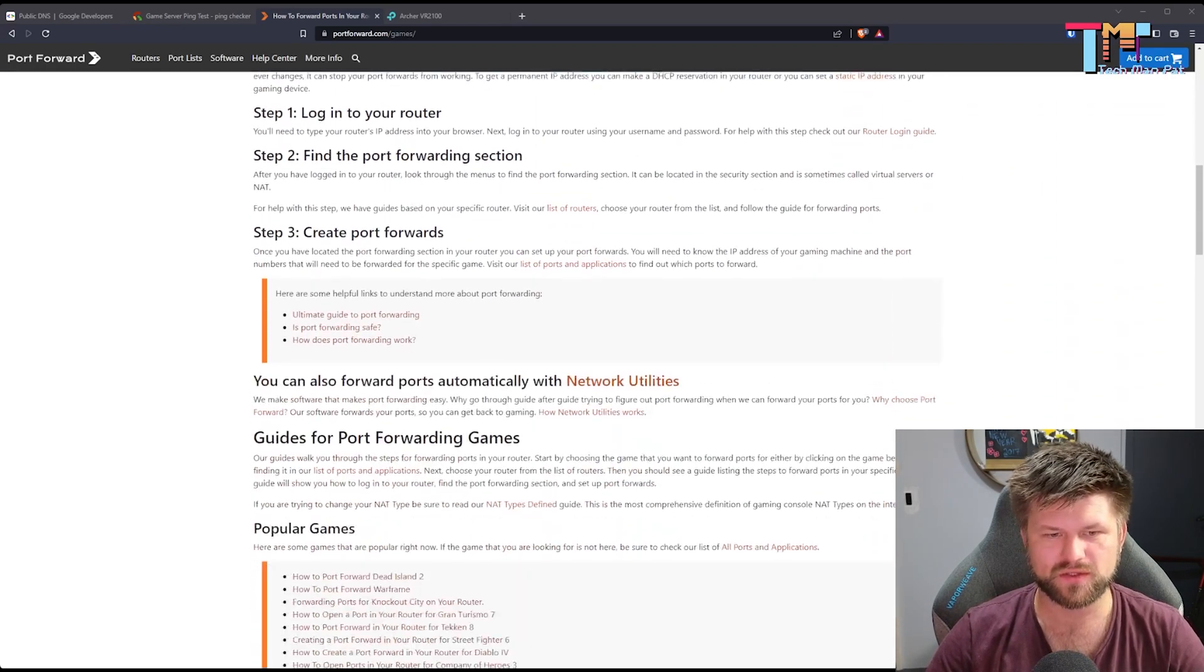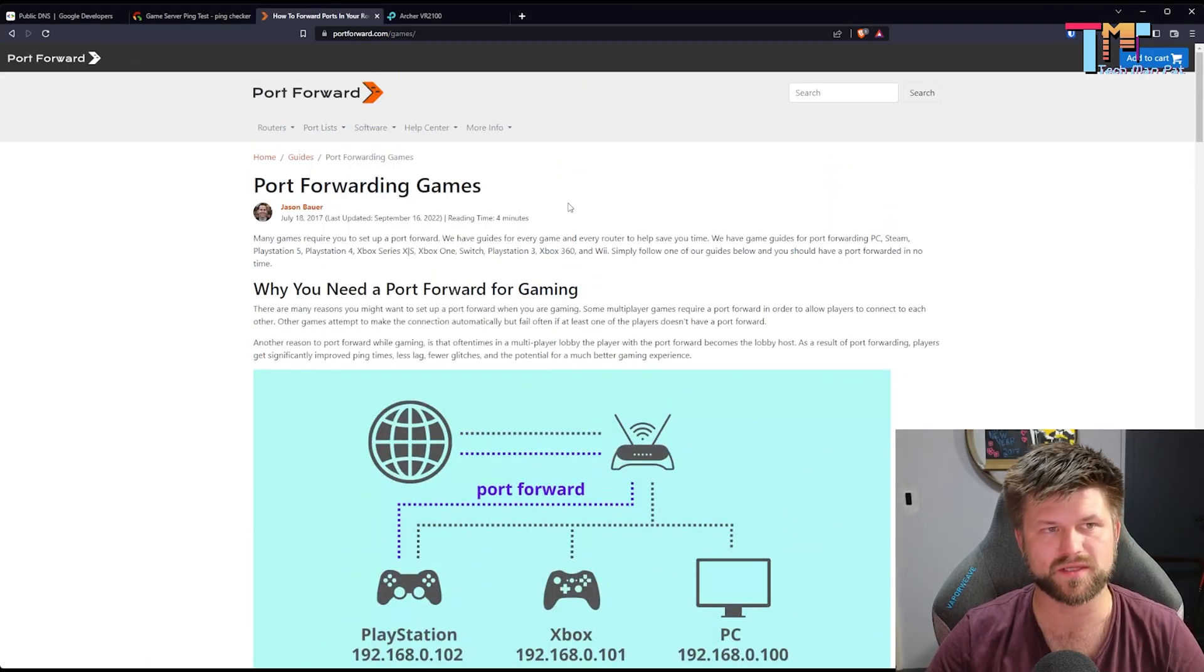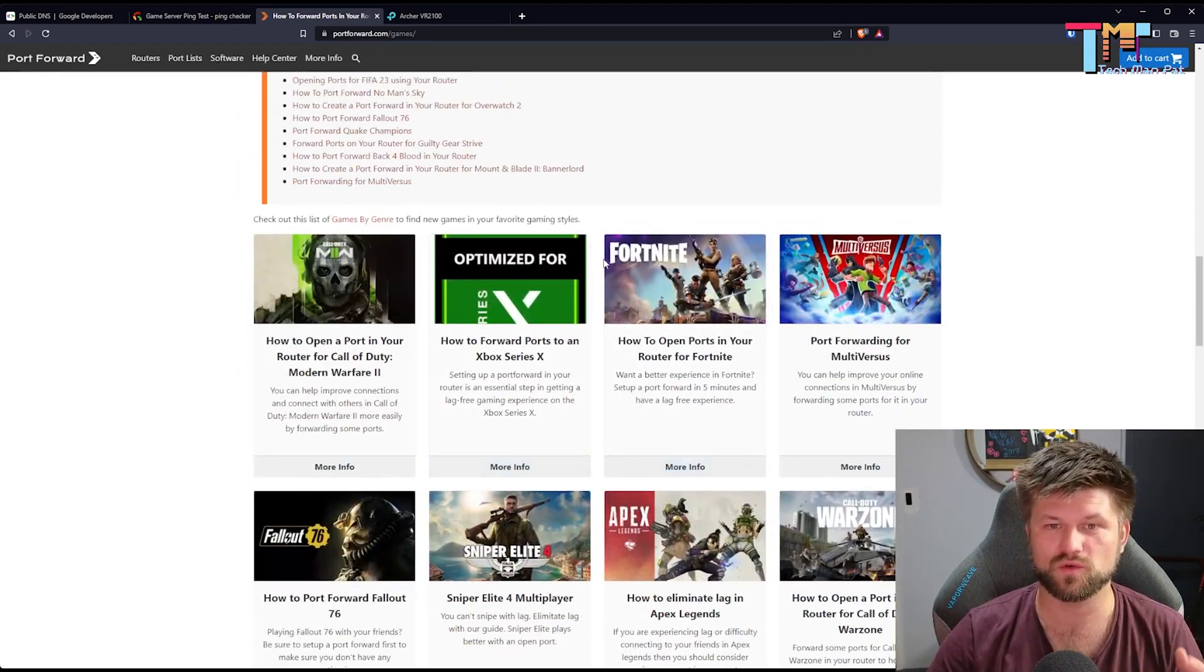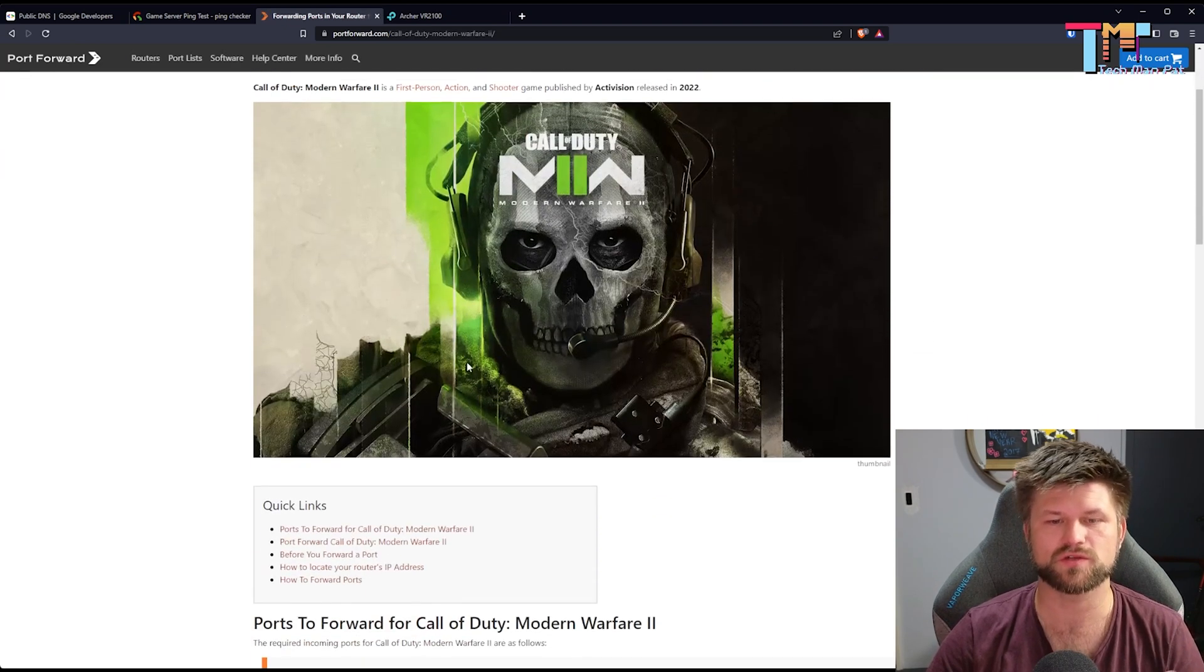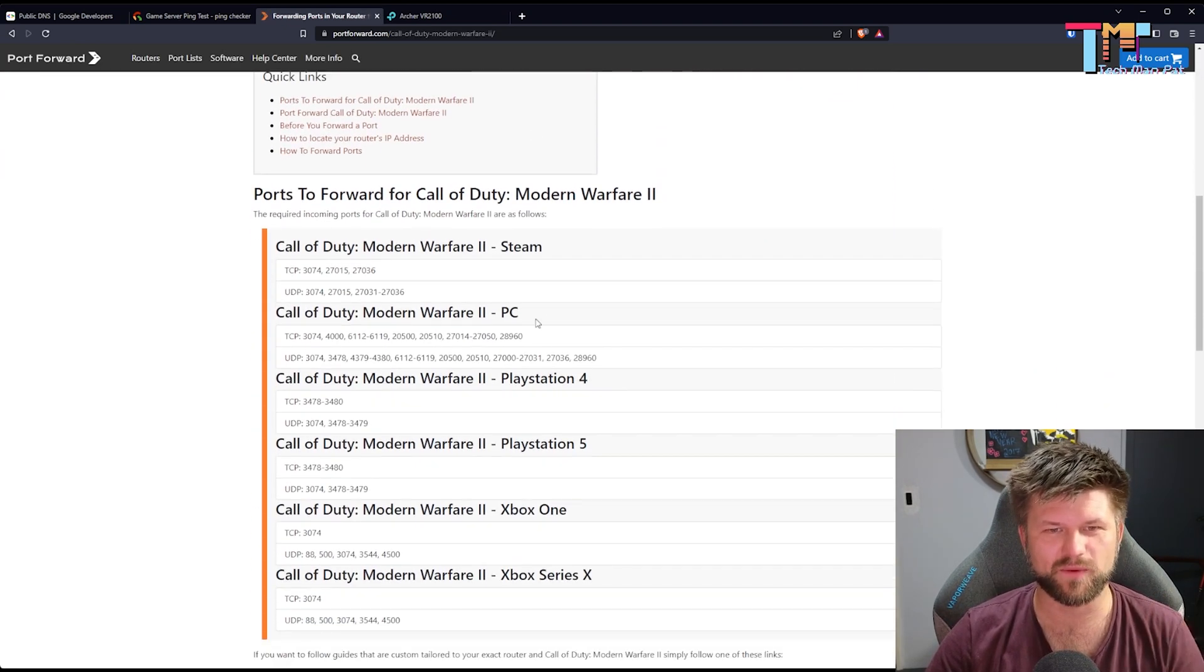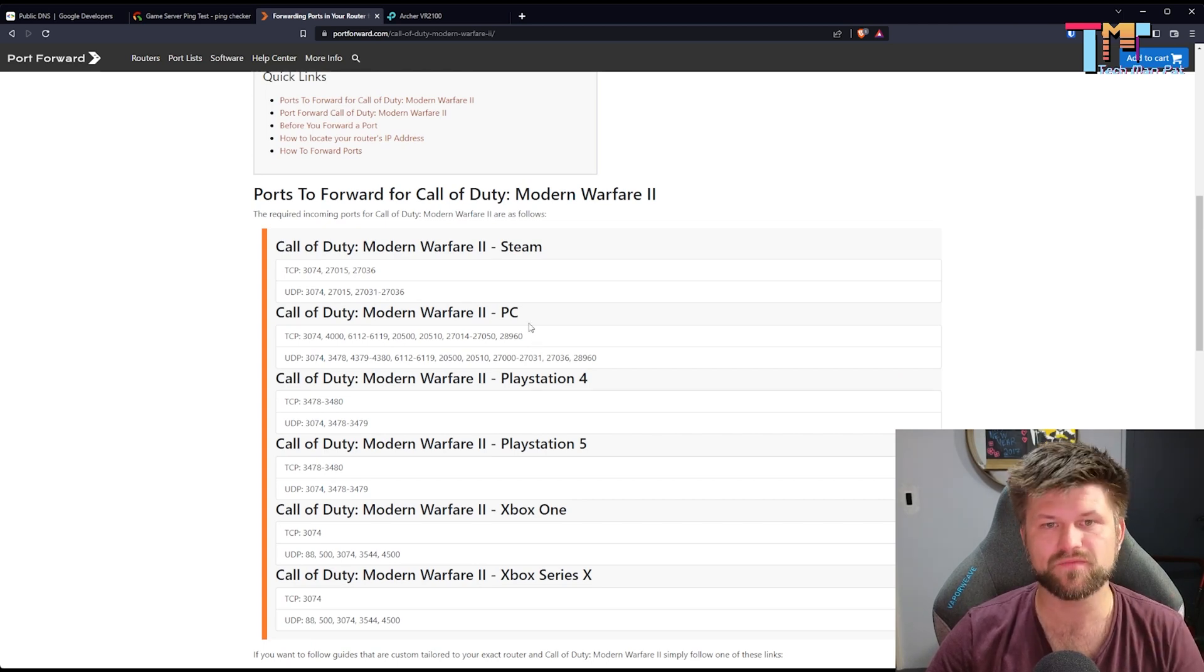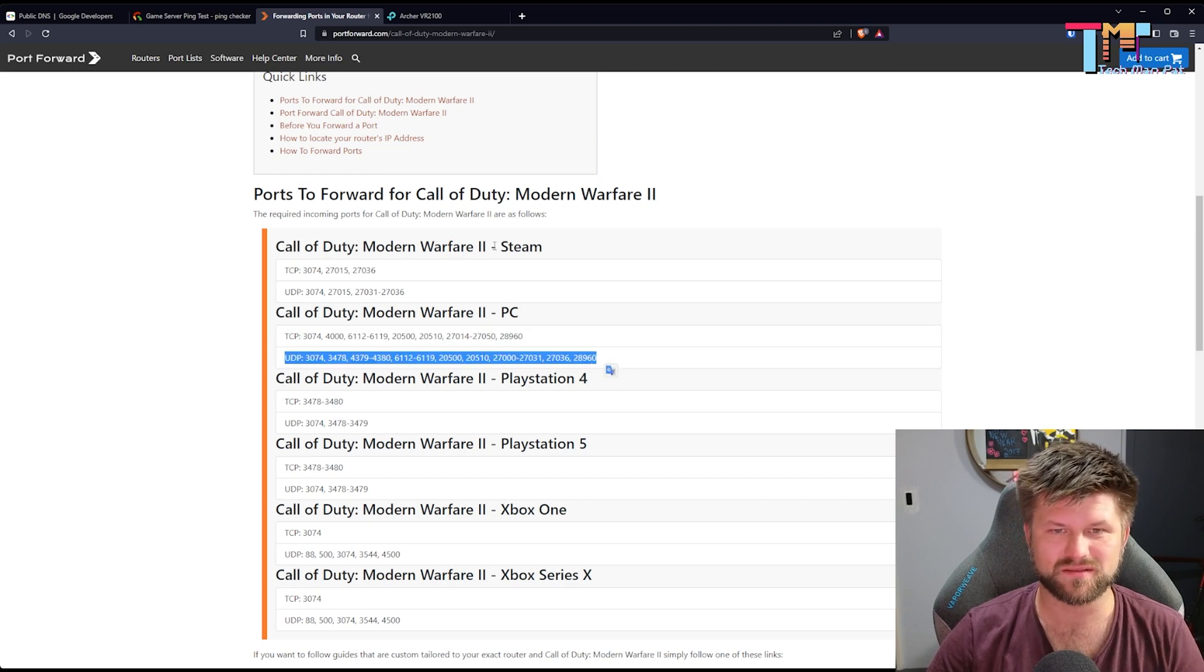So in this case, if we go to port list, and we go to games, this is a website called portforward.com, and it has a whole bunch of games that you'd want to port forward. Let's see if we want to do Modern Warfare 2, which is very popular at the moment. We have the following. For PC, which is your installation via Activision, then you have these settings to put in, and these UDP opens. And for Steam, you'd have these.